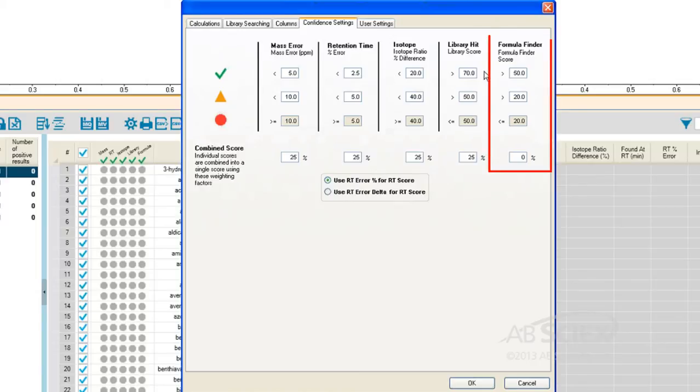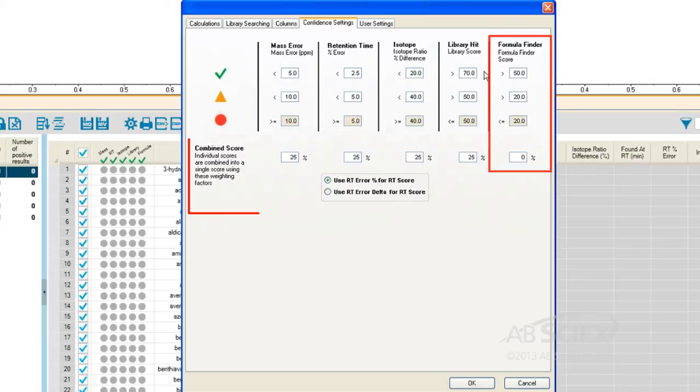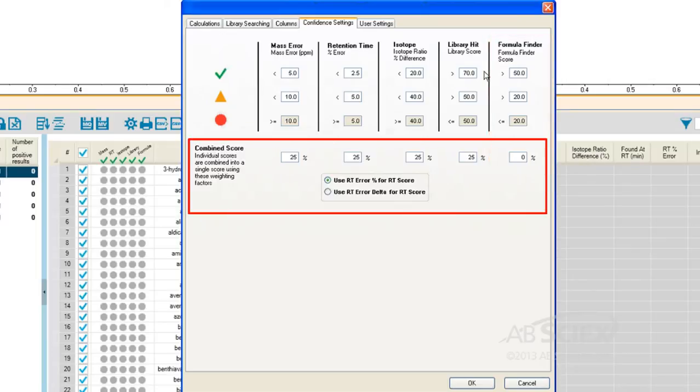And we can also enter our criteria for the formula finder score, particularly useful when we are analyzing for non-targeted peaks. We can also input a combined score weighting value for each of these parameters.